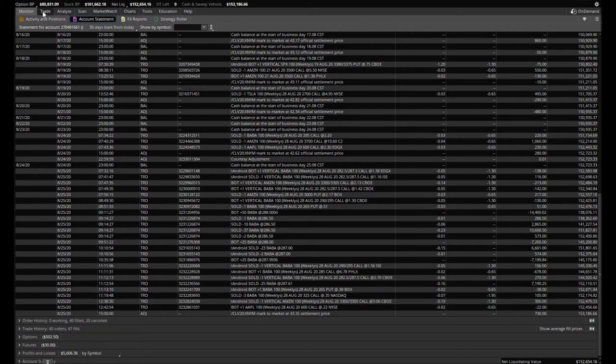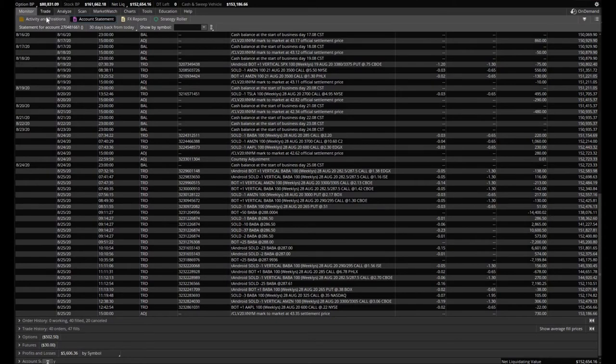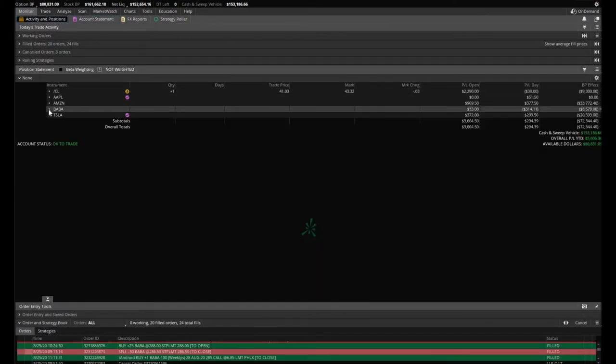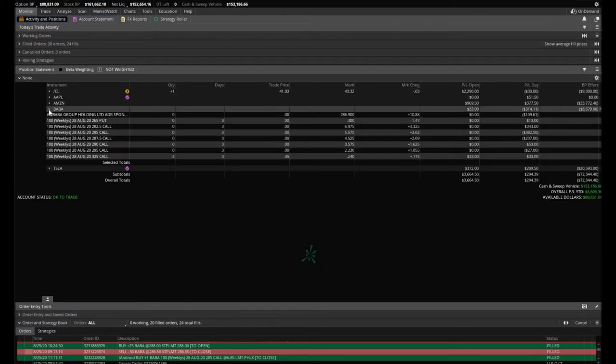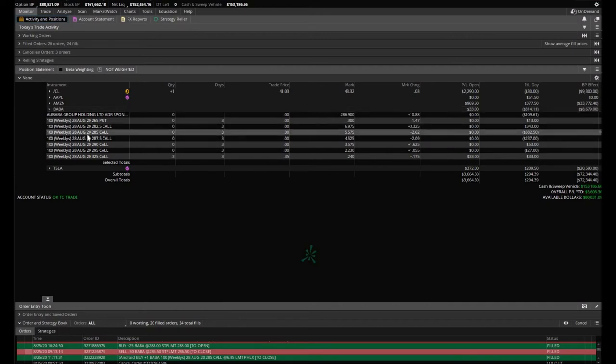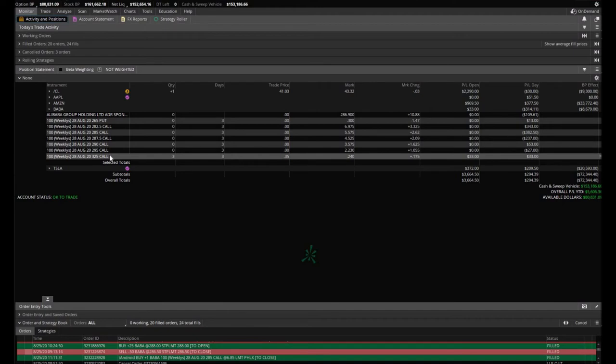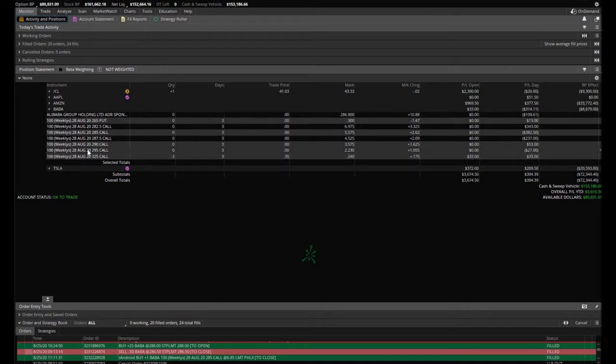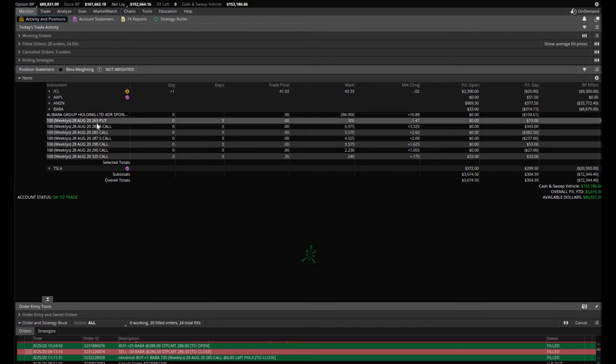We still hold a call and a put that we sold. Looking good there. And Baba—Baba was our problem child here today. We did a lot of trading trying to save this position, and it just wasn't worth it. We ended up taking a loss, just under $400. Tried buying a couple of verticals to save that position, but it wasn't worth the headache.